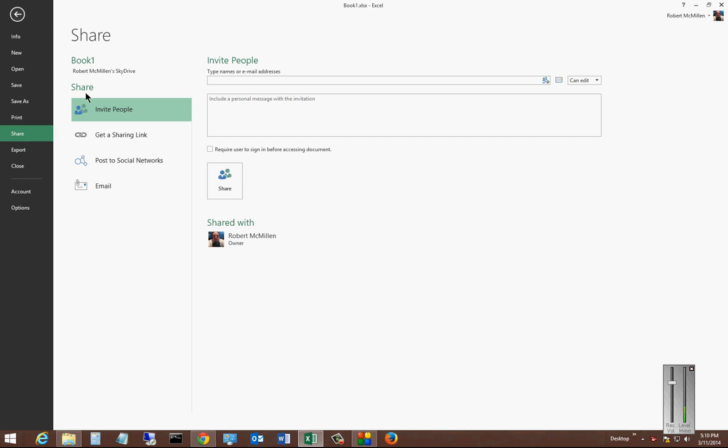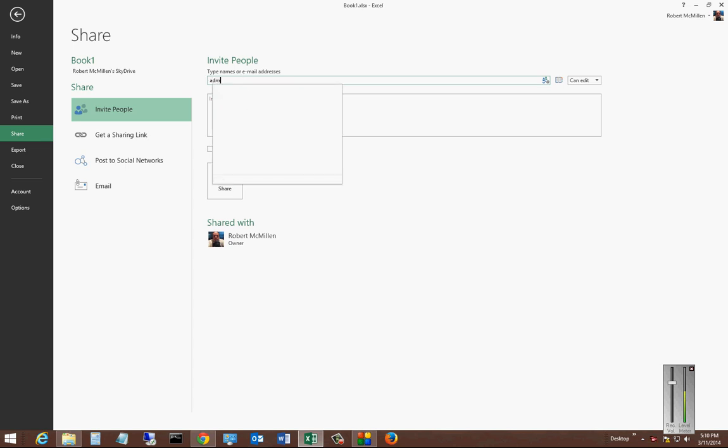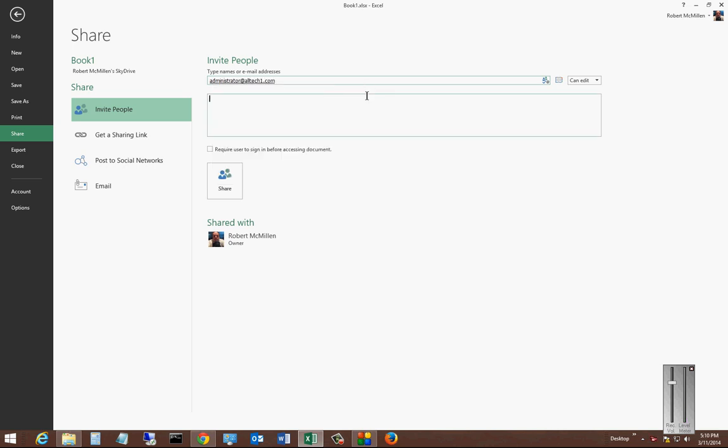And from here we have lots of different options. Now I'm already signed into my SkyDrive, which is now the OneDrive account. In some parts of Excel it says OneDrive, in some parts it says SkyDrive, but it's all the same thing. So we'll just go ahead and put in an email address, and we'll say this is shared with you.